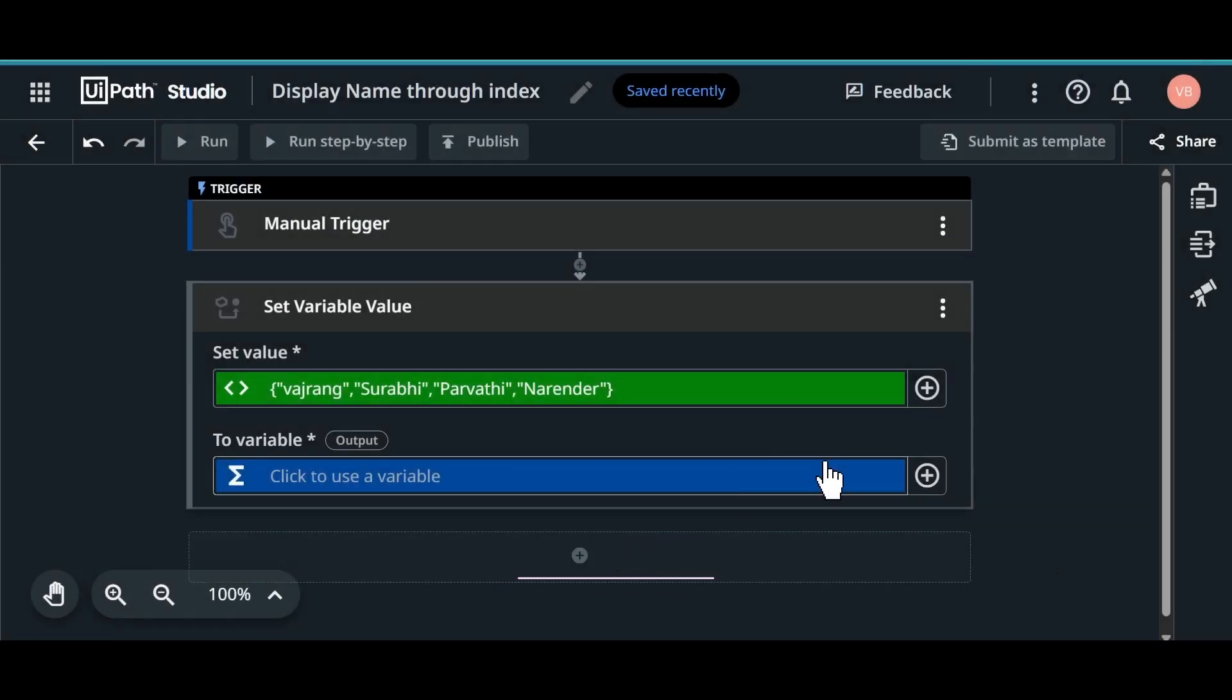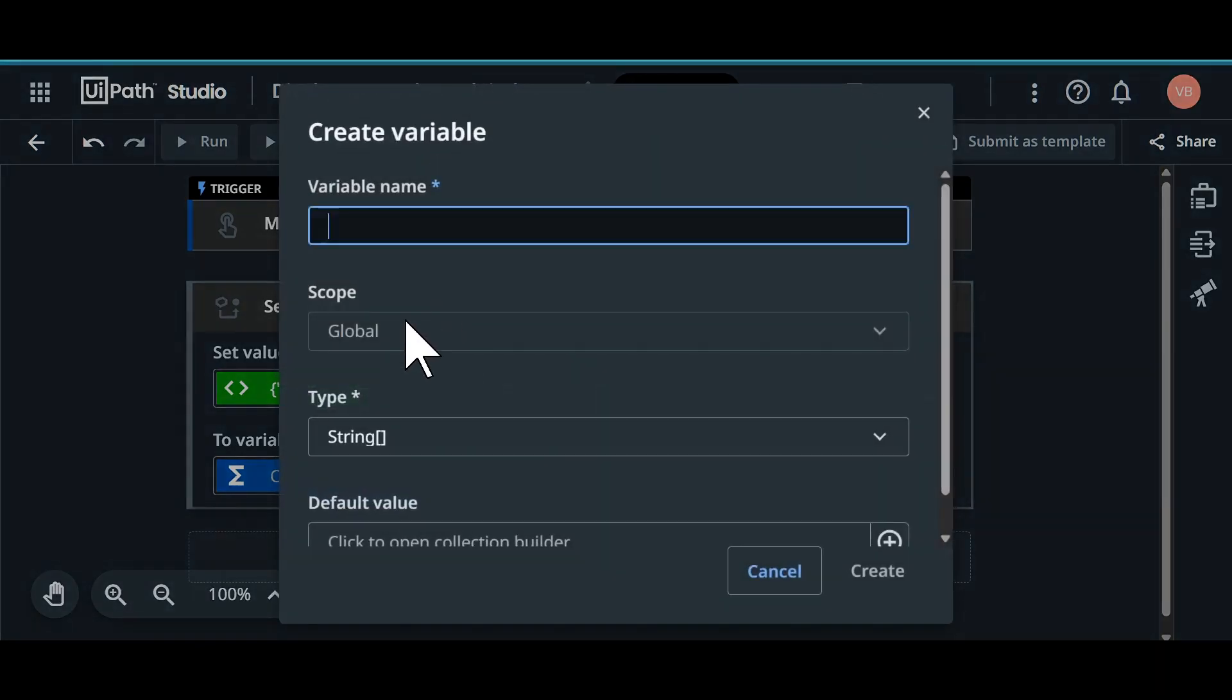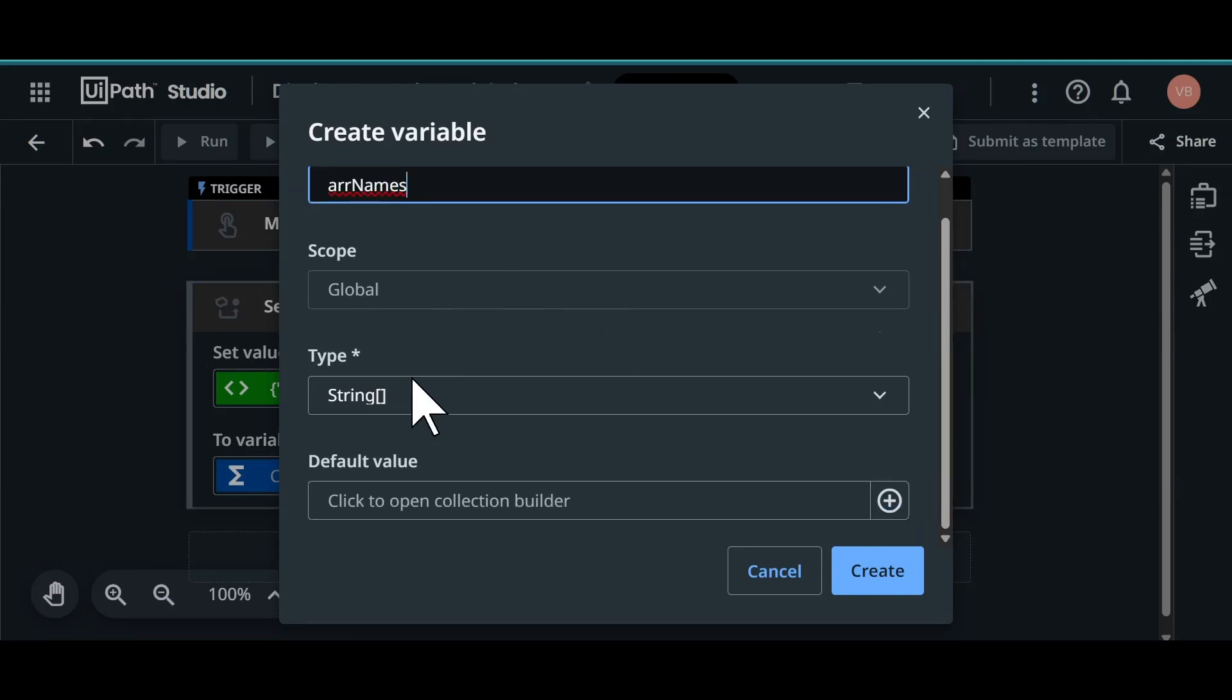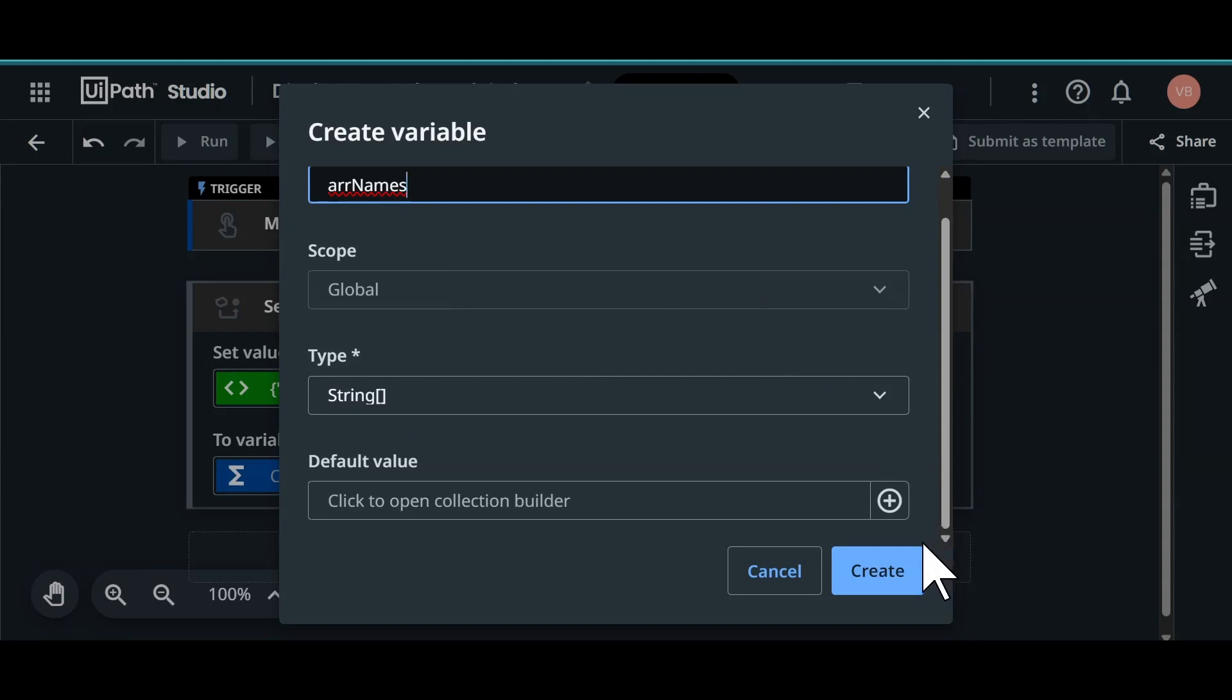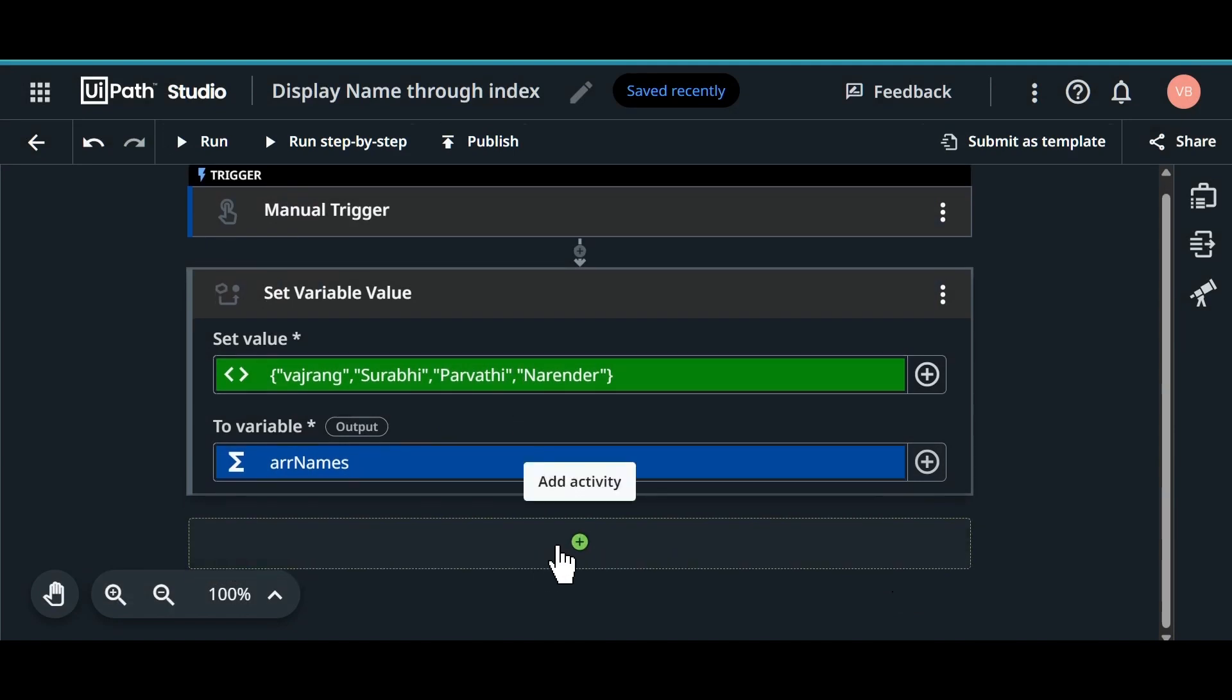Let's add this to a variable. The variable name is ARR of names. In the last task this is array of integers. Now this is array of strings. So it is automatically taking or dynamically taking the value based on the input that we have given.